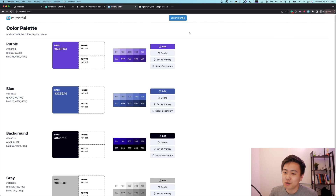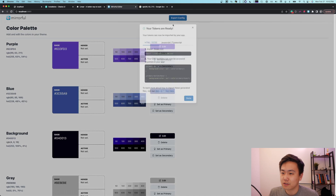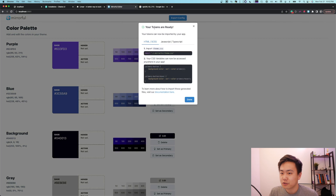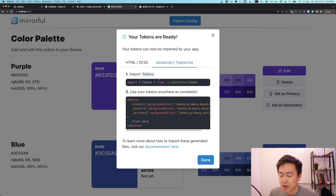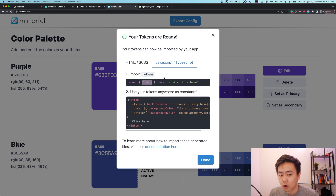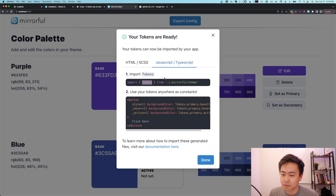The last thing we need to do with Mirrorful is export the configuration so that we can consume it inside of our codebase. I'll click this export config button, and you'll see we're now ready to use our brand new tokens. Mirrorful lets us import a constant called 'tokens', which effectively symbolizes all of these colors we just defined and all the different variations we can use them as. Let's hop back into our code and see how we can use these tokens.